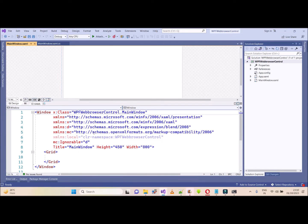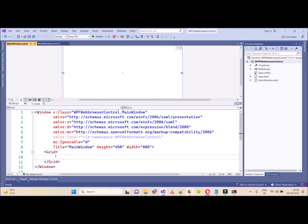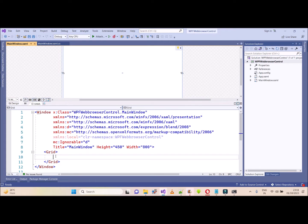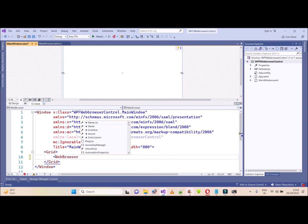I have created one WPF project inside which I need to use an HTML page that will be rendered with the help of web browser control. So now we have to look at how we can do that. I have already created one project. You can create your own. Now if we need to add the web browser control, we can name it web browser control.